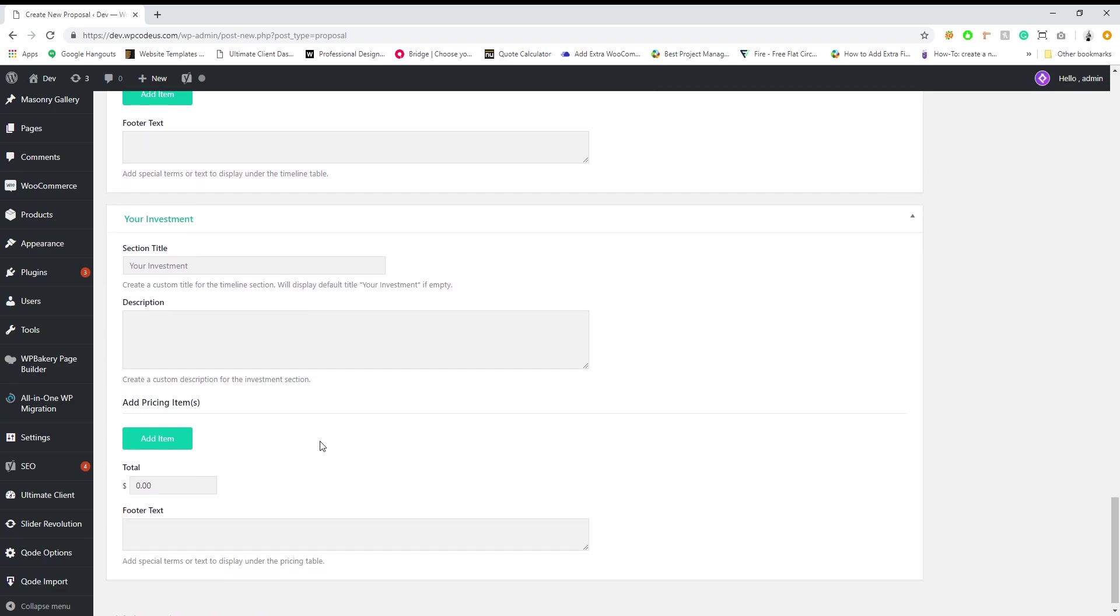Investment - this is going to be the part where it breaks down all of your services into different pricing categories and things like that.